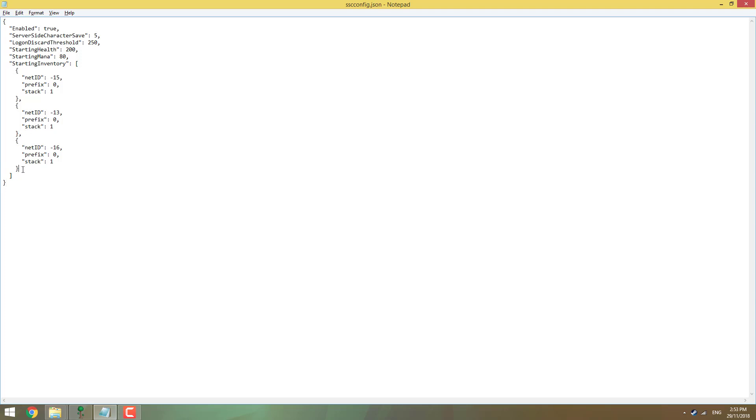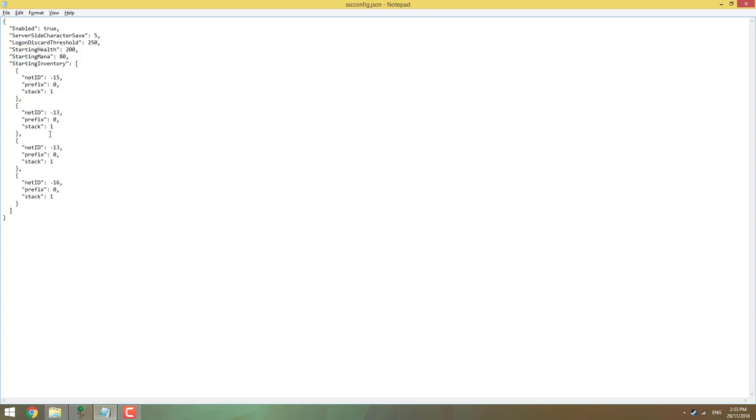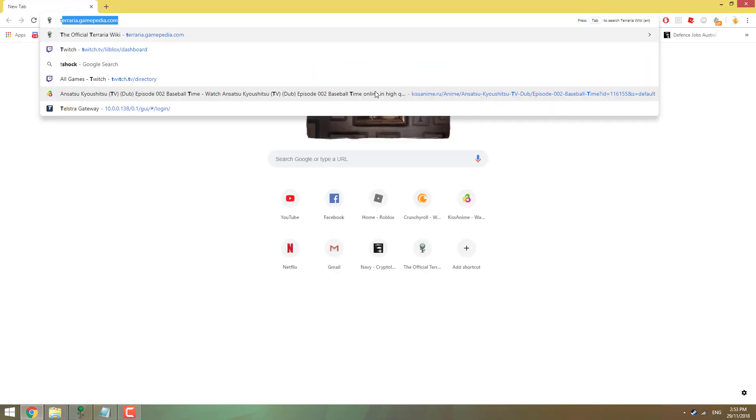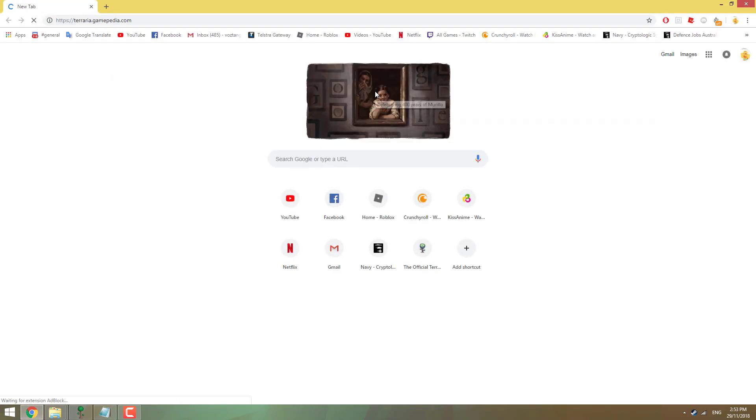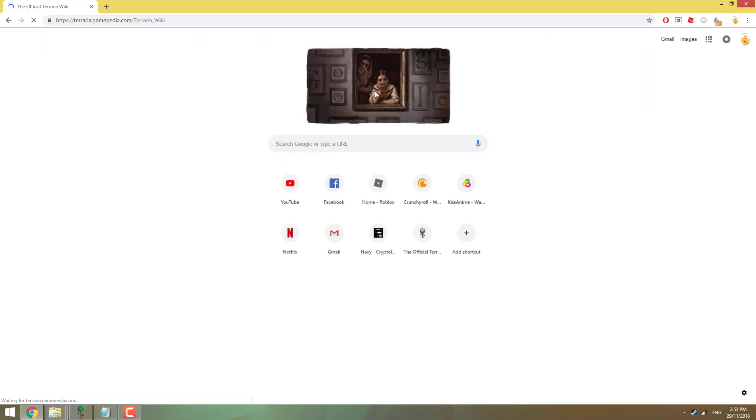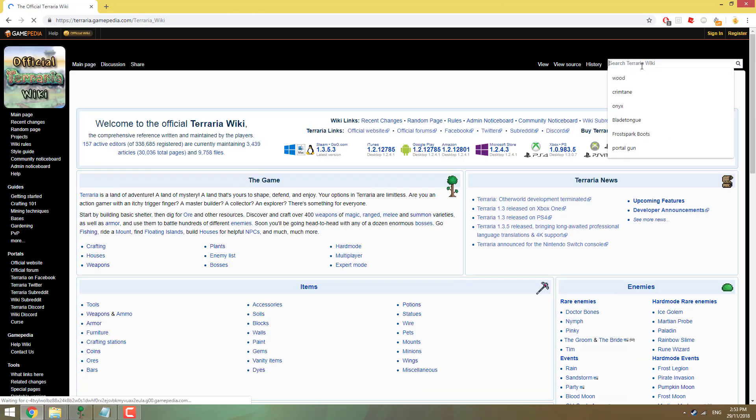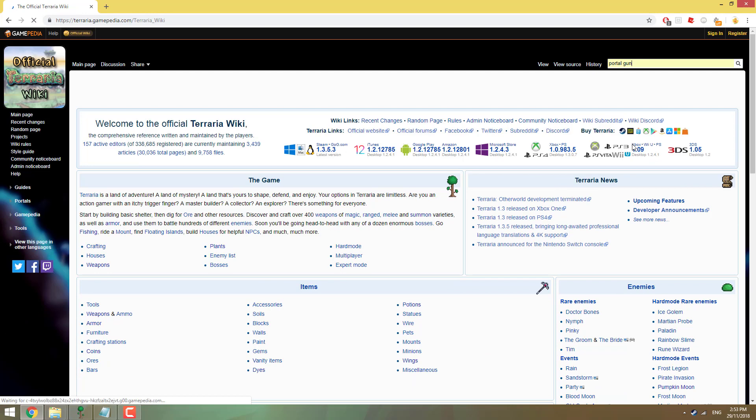Since I'm not going to change them this time, but I'm going to show you how you can change your starting items. So I'm just going to grab something like that, control-C. Underneath this one, we're going to go control-V to paste it. Now, net ID. If you want to give yourself, say, a portal gun or something, we're going to terraria.gamepedia.com.